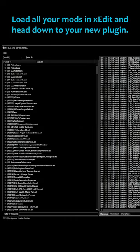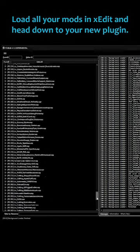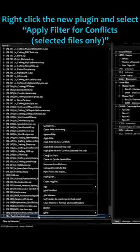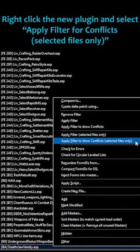Load all your mods into XEdit and head down to your new plugin. Right-click the new plugin and select Apply Filter for Conflicts, Selected Files Only.